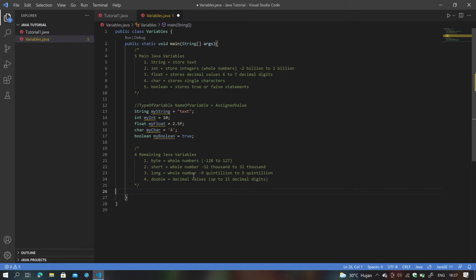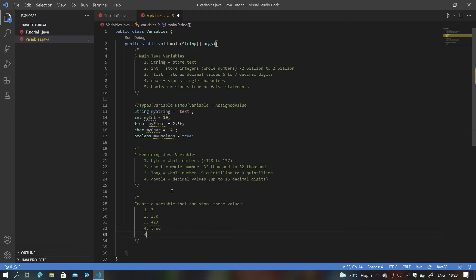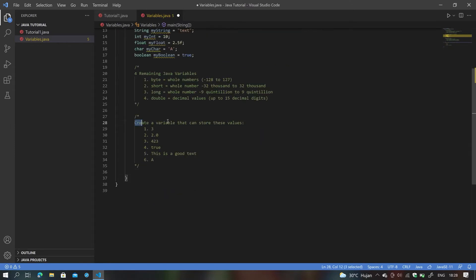Now I'd like you to do a challenge: create a variable that can store each of these values — number one: 3; number two: 2.0; number three: 423; number four: true; number five: "this is a good text"; and number six: A. Pause the video and try to do the challenge.